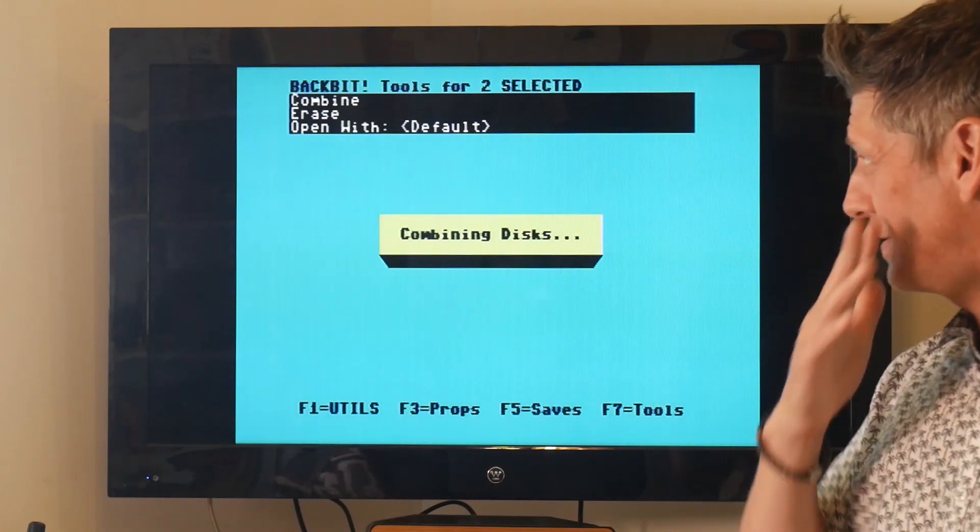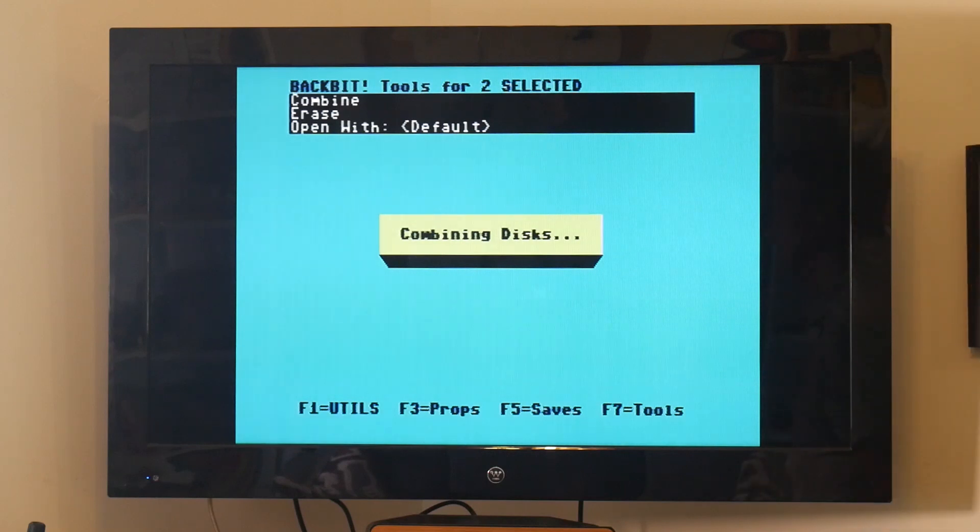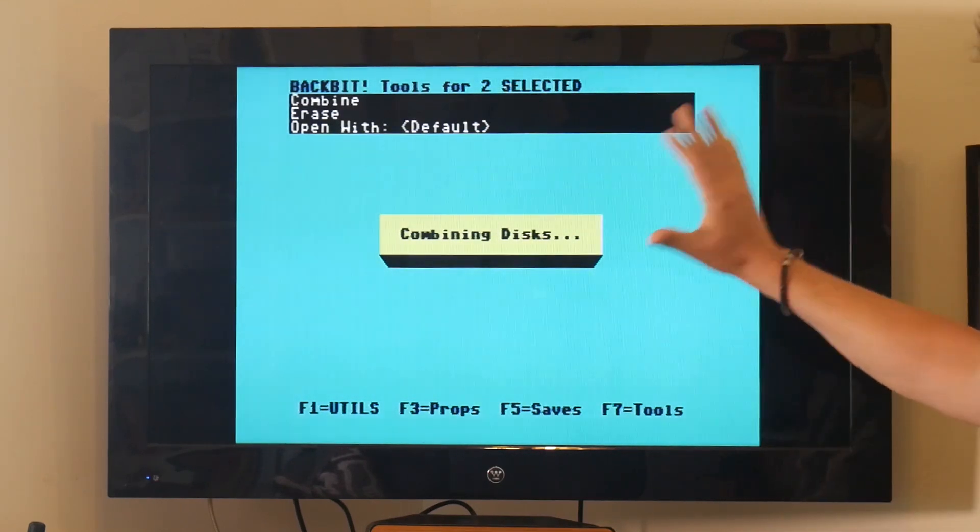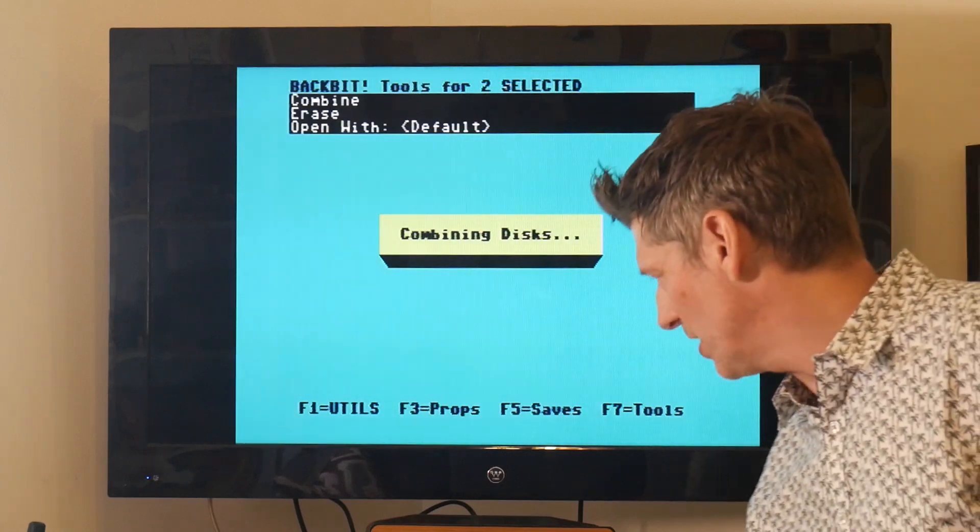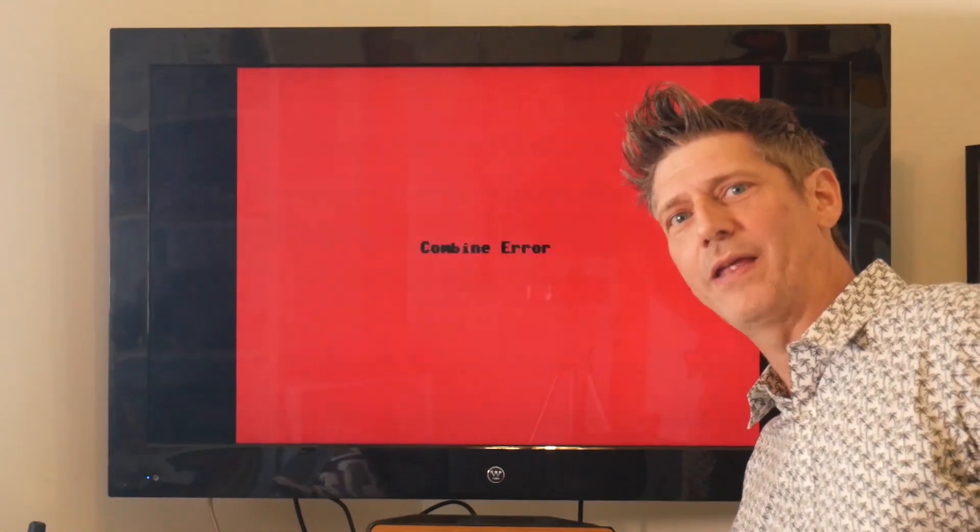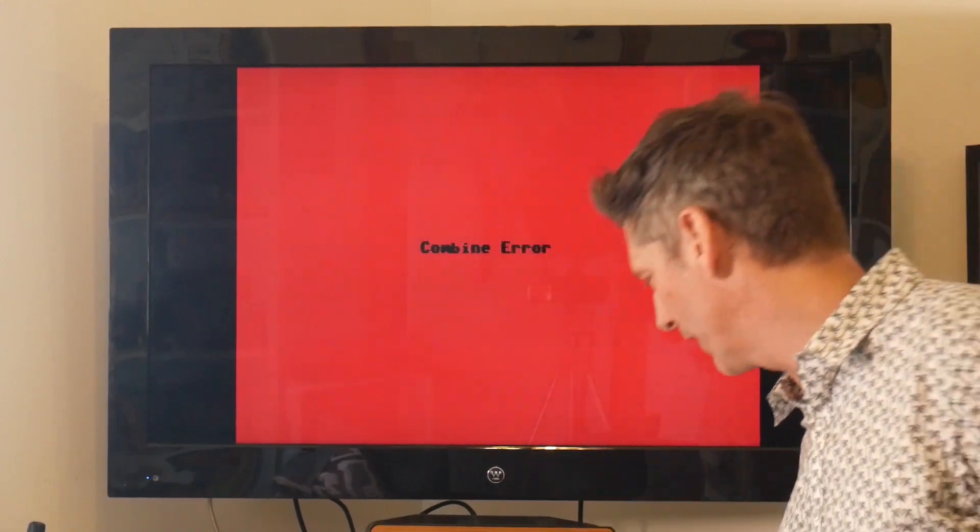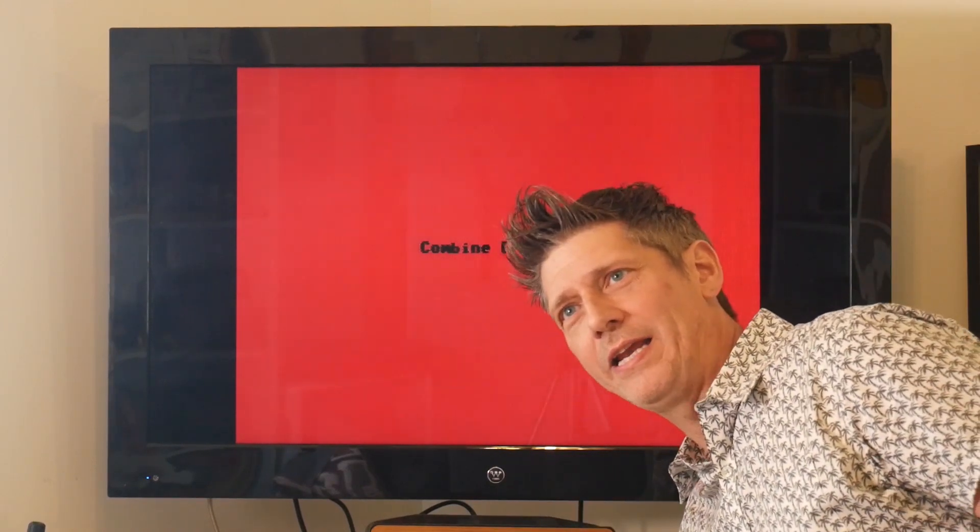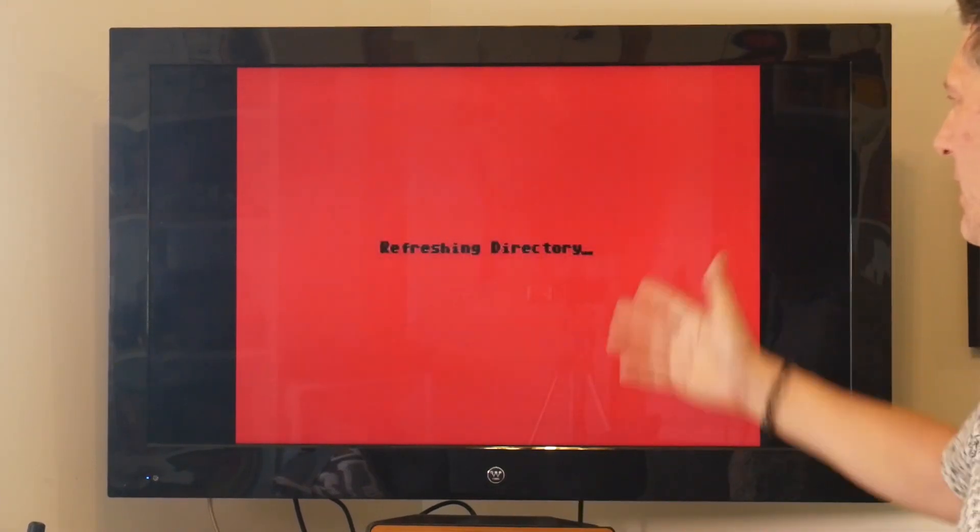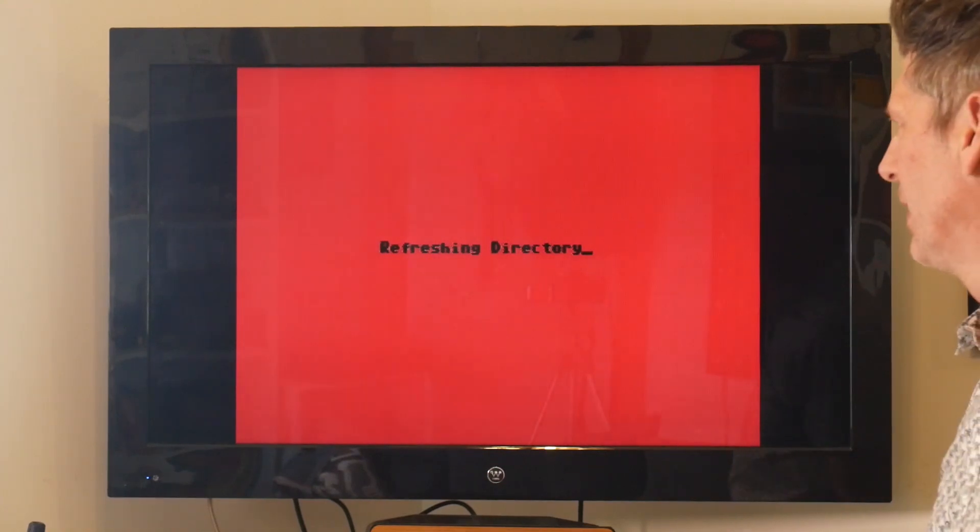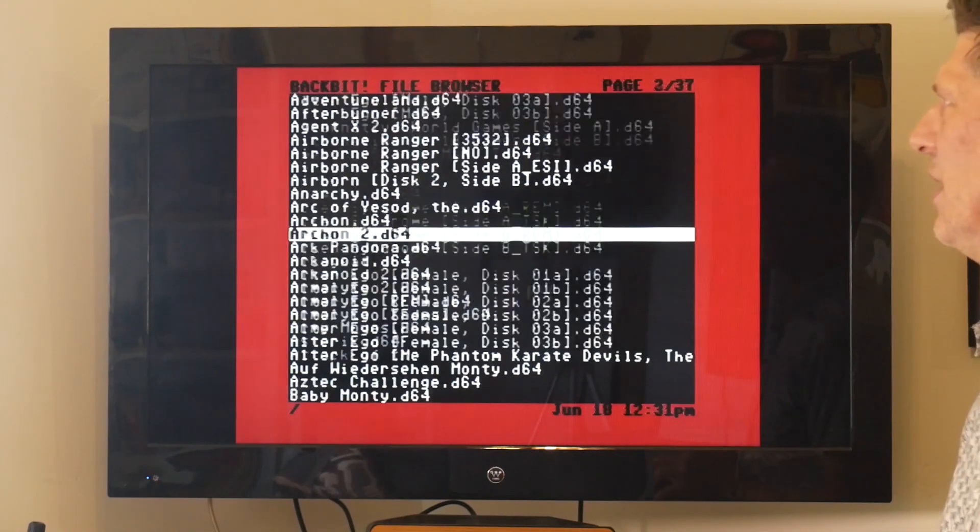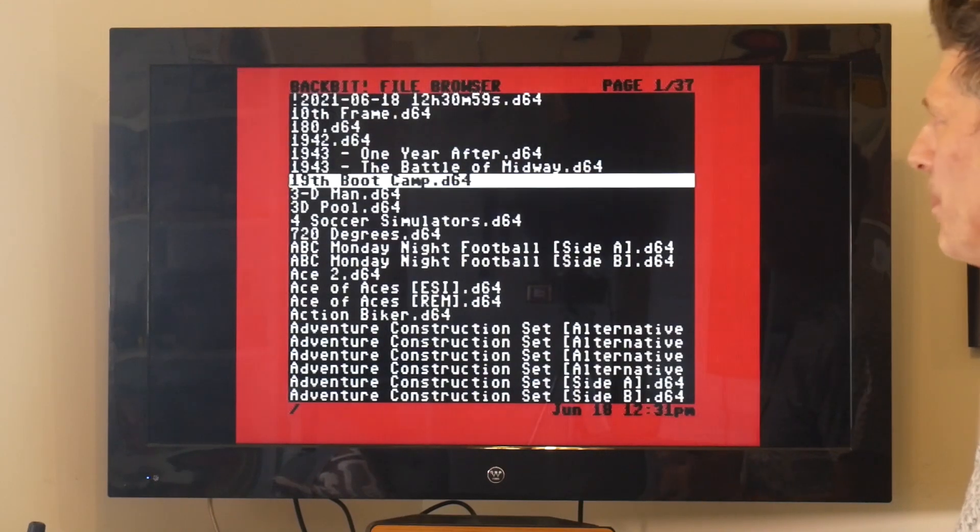And it's combining the discs right now. Sometimes you'll get a little red error. If you get a red error you can't exit it, just hit the power button on the back. Not the power but the reset button. There we go, we got a combined error so this one didn't work. But I can hit the reset button on the back and boom, it will start up again as if nothing ever happened.